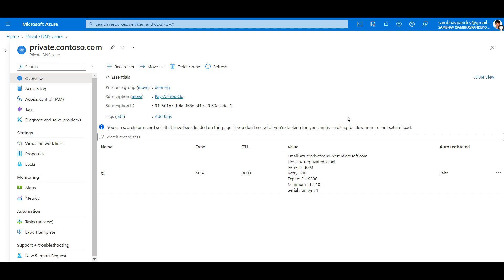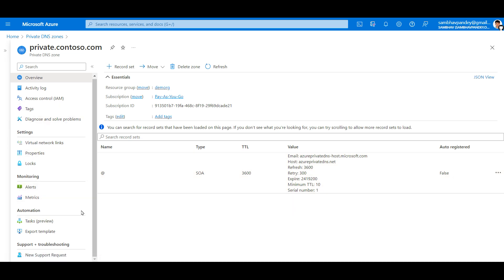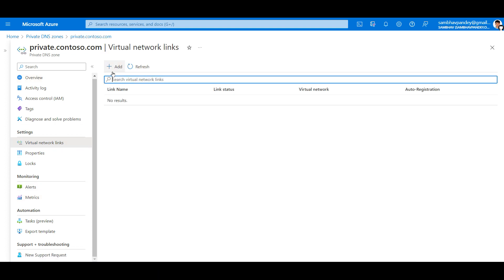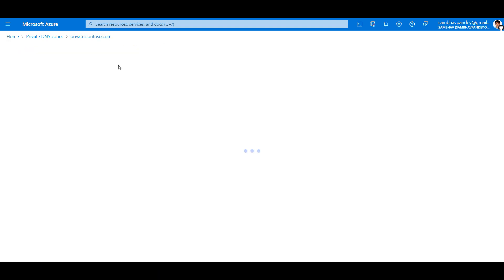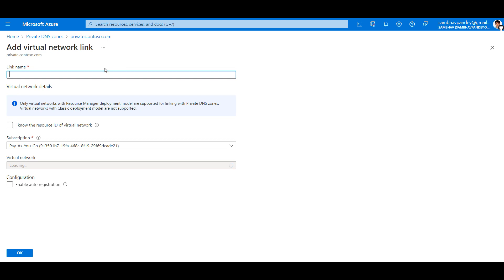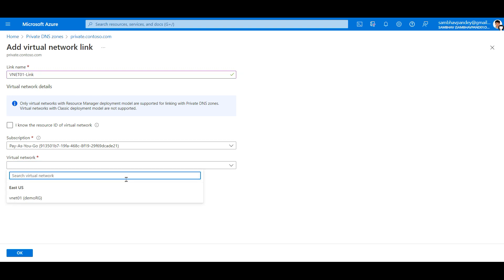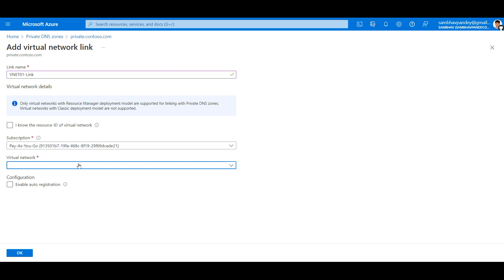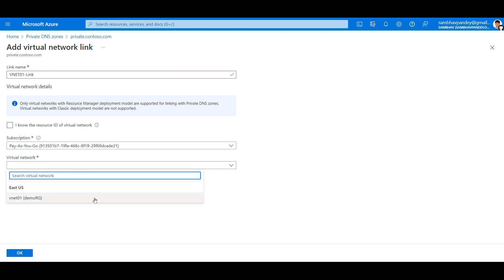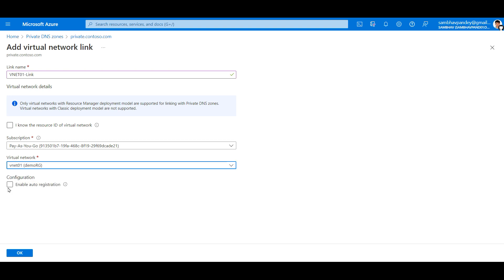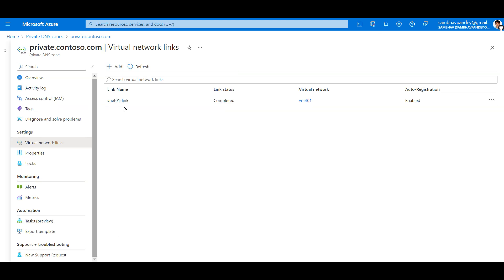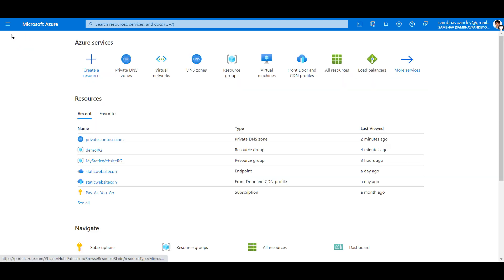We can see that only one SOA record has been created till now because we have not linked any virtual network to it. From the left-hand side menu, go to the virtual network links and click on add. Select the virtual network and also check the box enable auto registration. Our VNet01 link has been created.